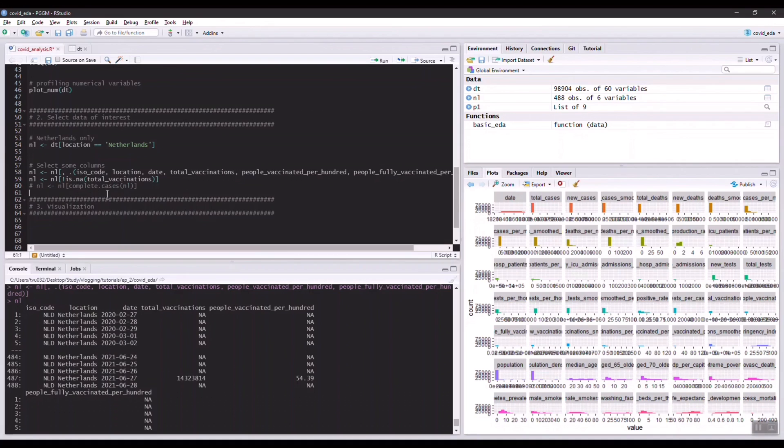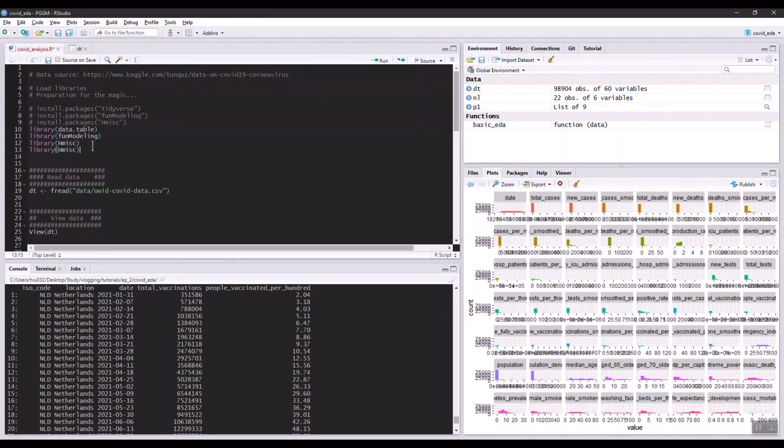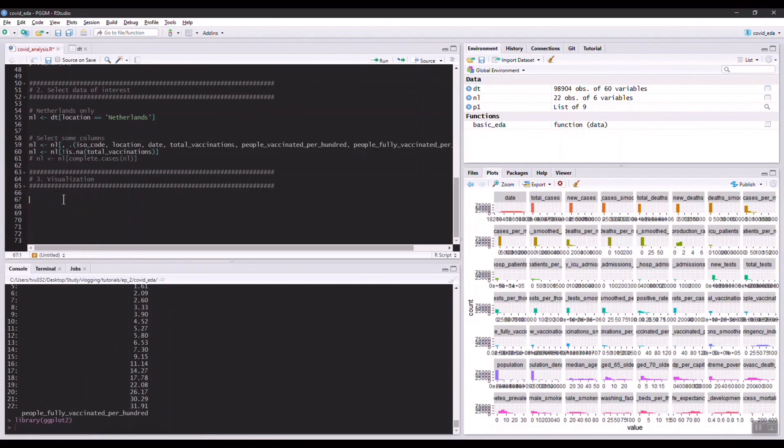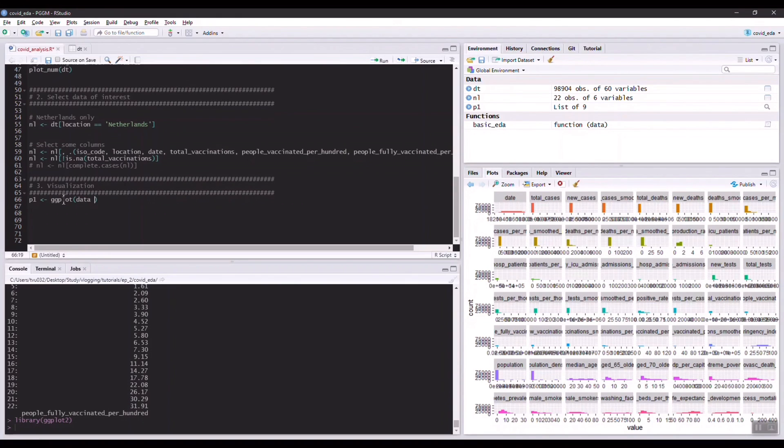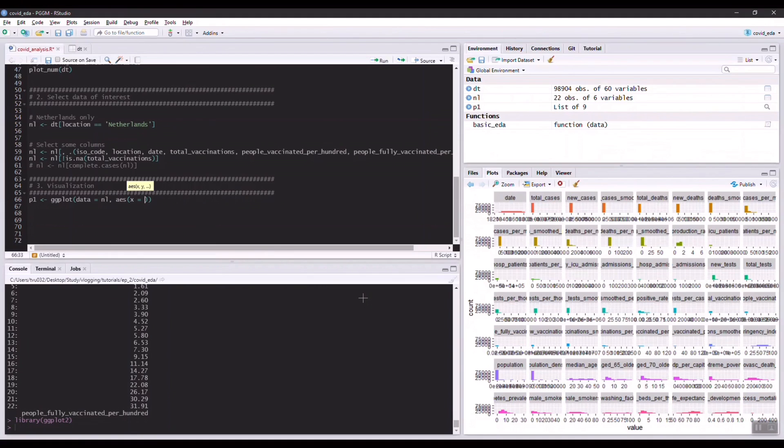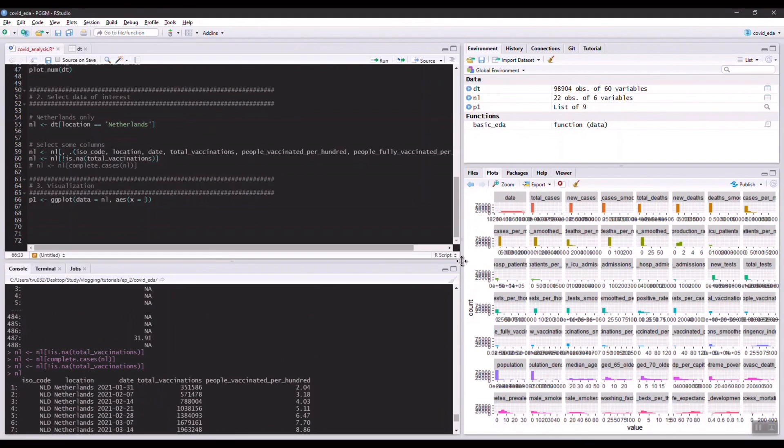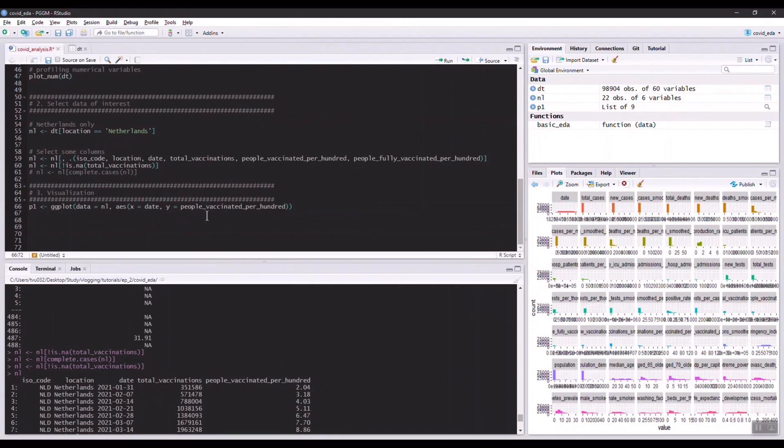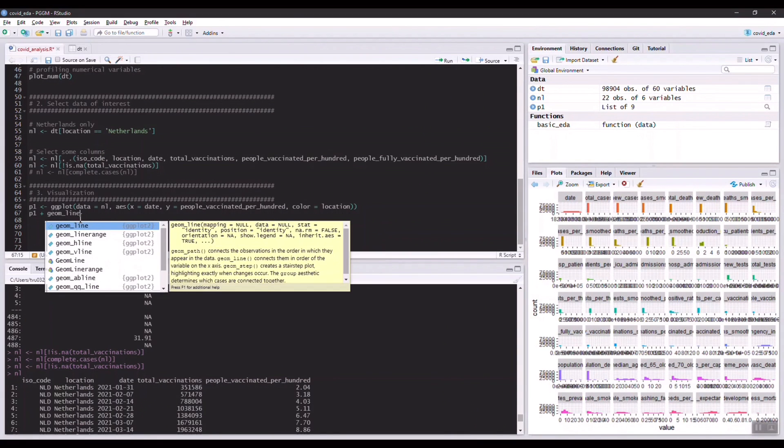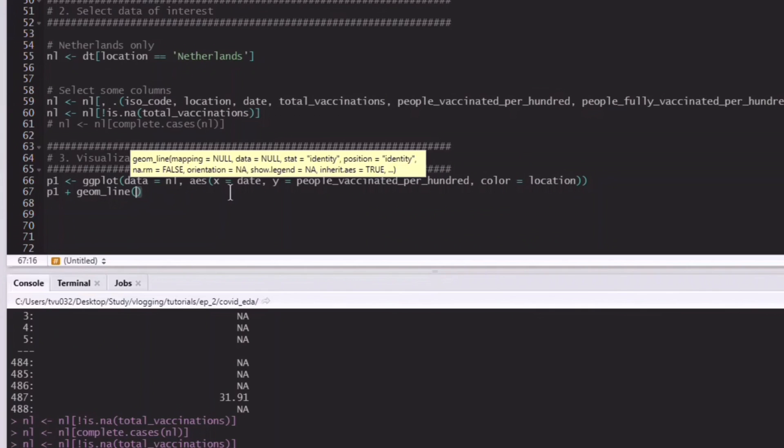Now let's try visualize this dataset or the vaccination rate. For this exercise I'll be using ggplot. I think I forgot to even load this library, so let's do that. We would have ggplot, data is equal to NL, then we have the aesthetic which is the x and y axis. On x axis we would want to have the date column. On the y axis we want to have people vaccinated per hundred.